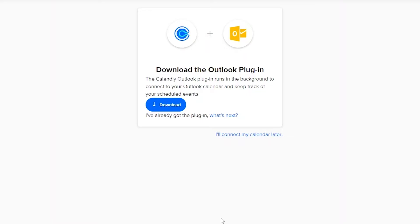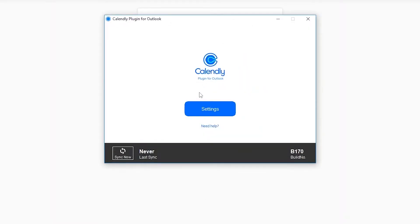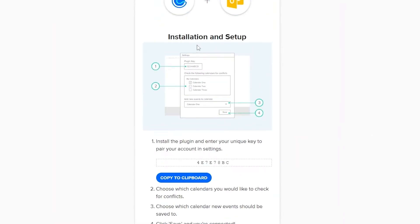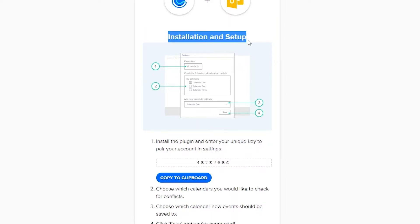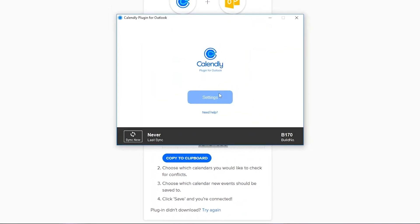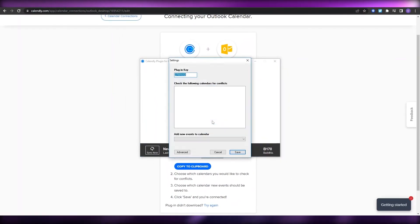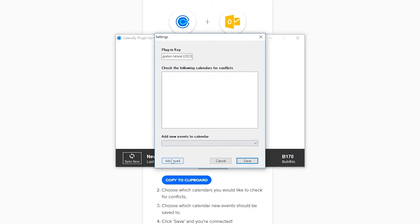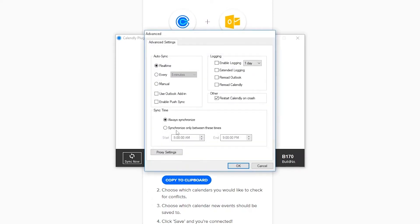You can connect your account now or later. Once the plugin is downloaded, this is how it's going to look after installation. You click on 'What's Next' and go through the installation setup steps. Over here you'll find a plugin key — copy that plugin key, open up your Calendly plugin settings in Outlook, paste that key, and click Save.